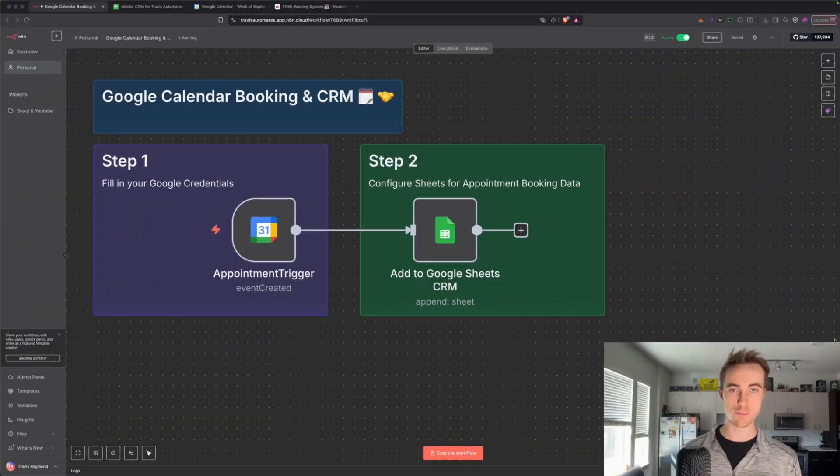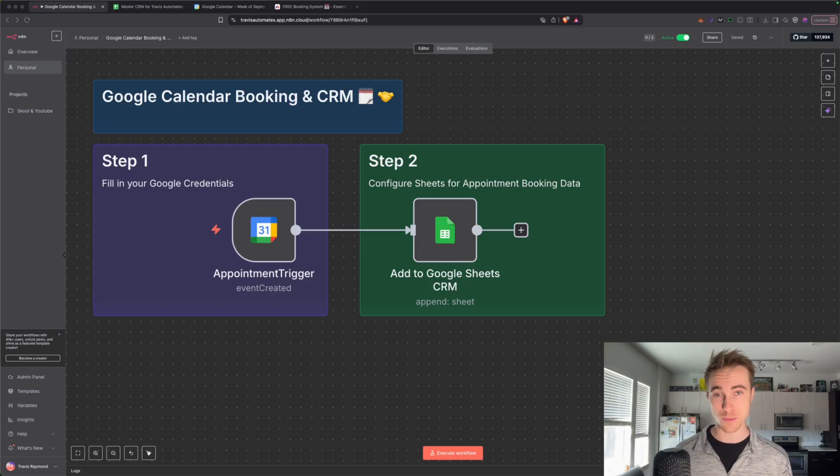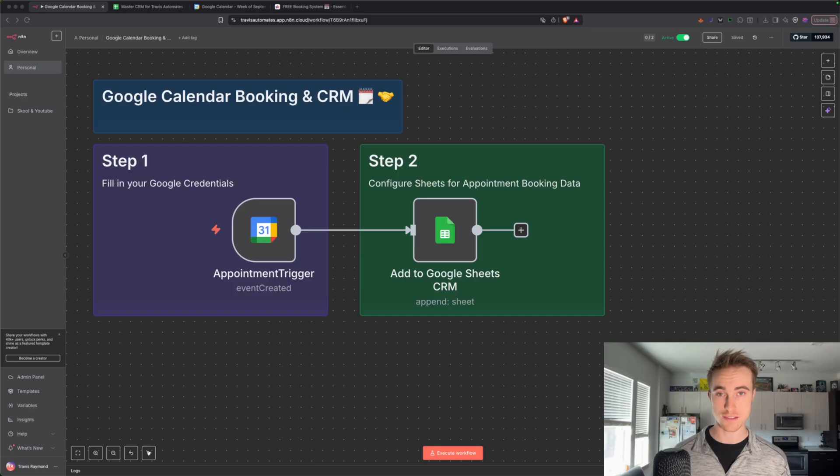So imagine this: a new client books an appointment with you, and then all of their information automatically goes into your CRM. And what if I sweeten the pot even a little bit more and told you you don't have to pay to do any of this?